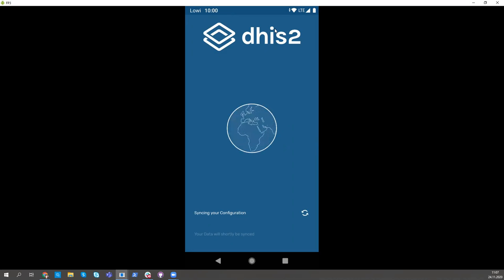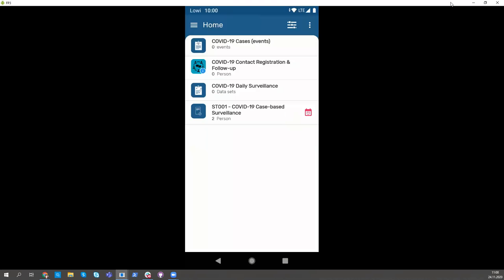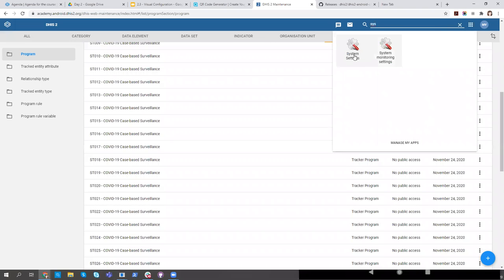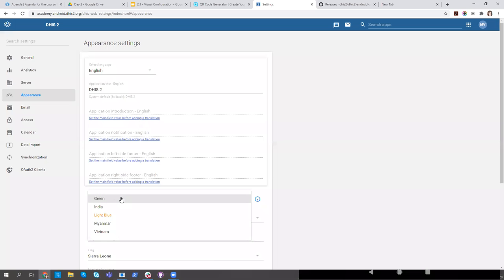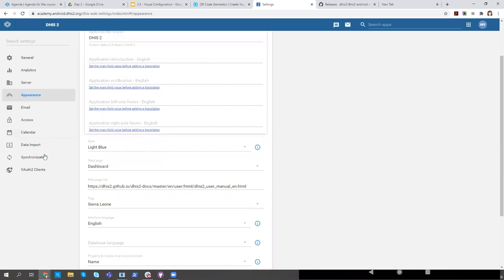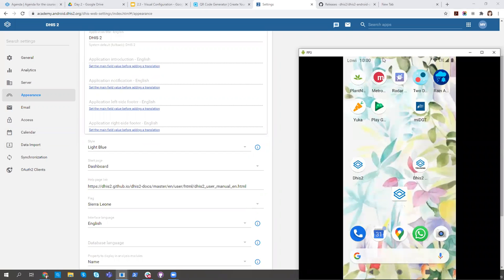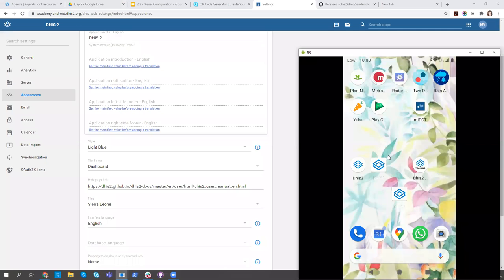This is a special case only for the server color and flag. Any changes to your metadata are reflected with a regular configuration sync. After the reset, we can see the flag appear. In the next version, if you add a widget to your home screen, it will use the flag as its icon. This is how you personalize your app with color and icon.